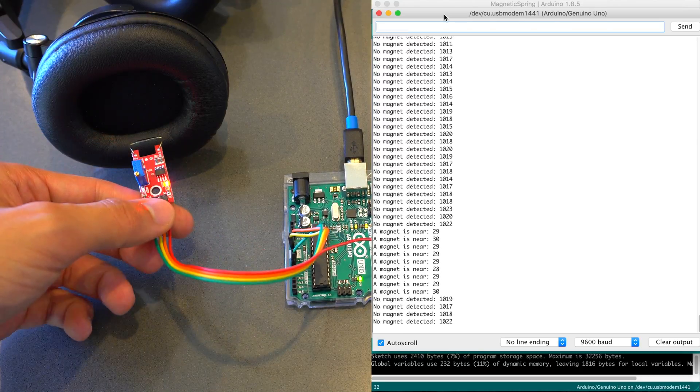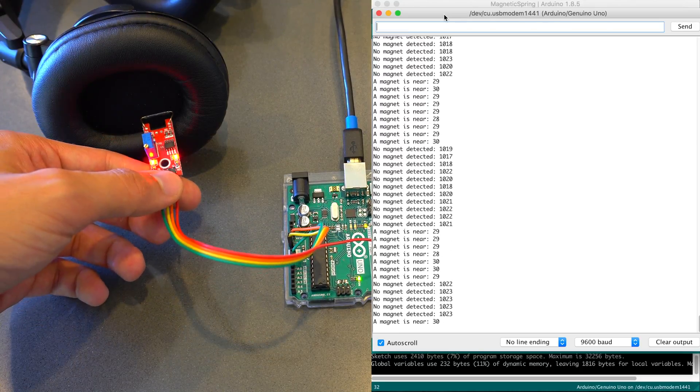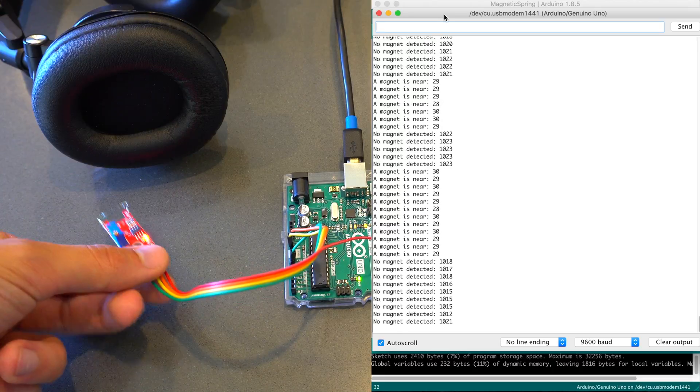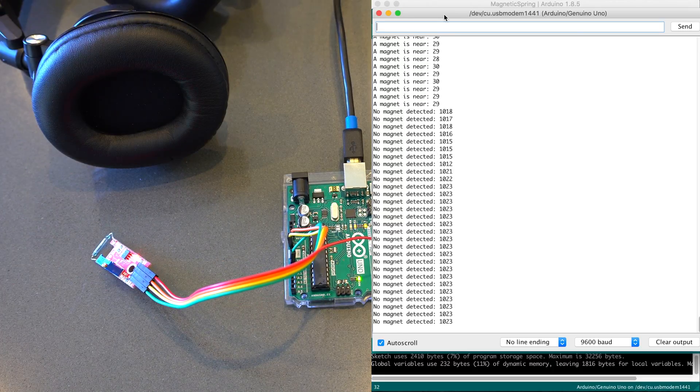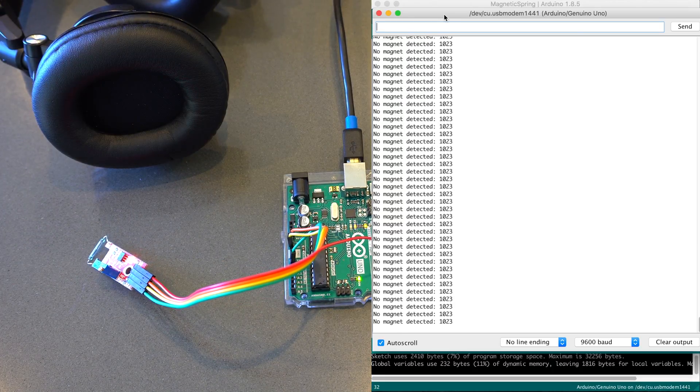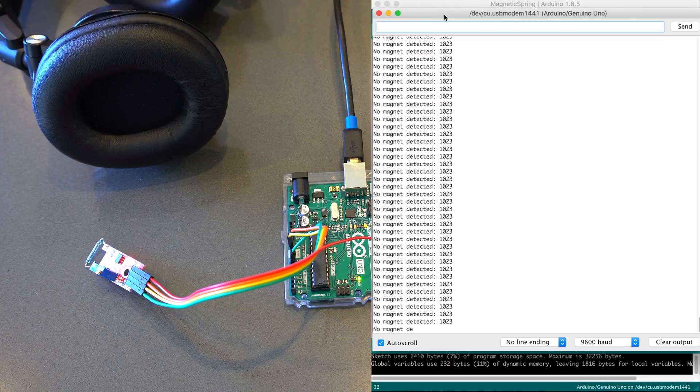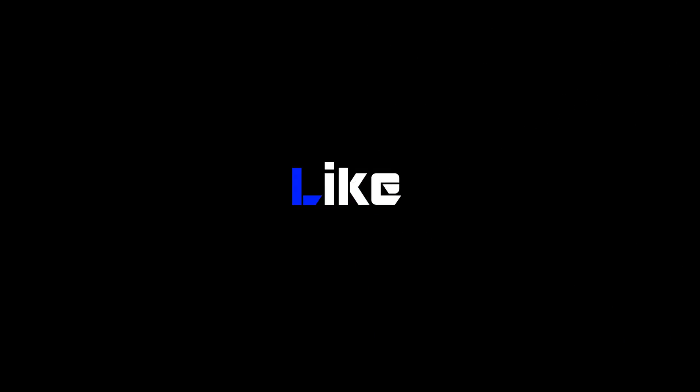So that's the magnetic spring sensor. Let me know in the comments below some cool use cases or interesting projects you had where you use this. If you liked this video and want to see more of them, be sure to like and subscribe. And, as always, thank you for watching the video and I'll see you in the next one.